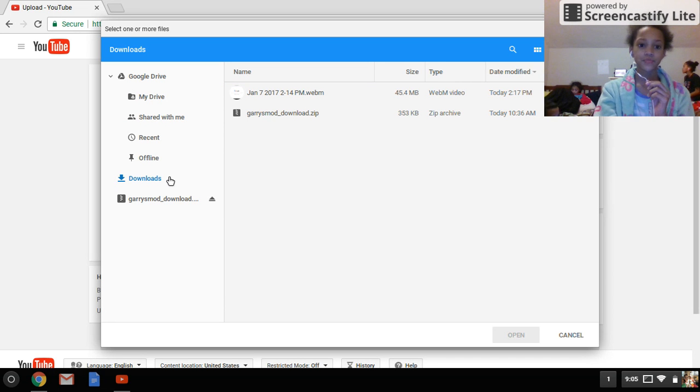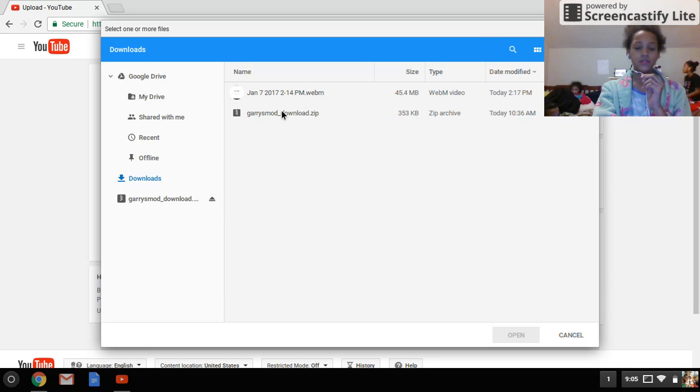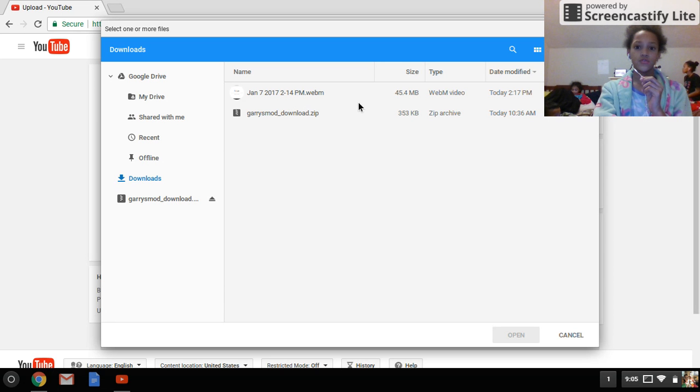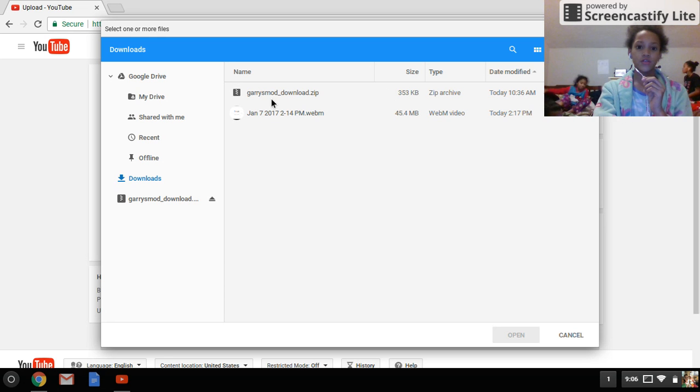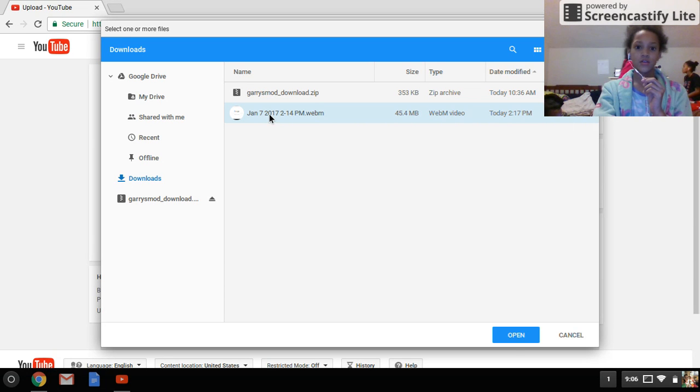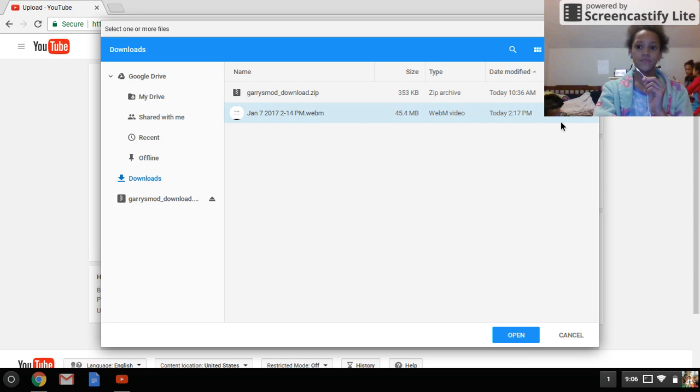I obviously don't have a video I want to upload right now, but we could do Date Modified. You could just click anyone you want, just click it and you can open it. When you